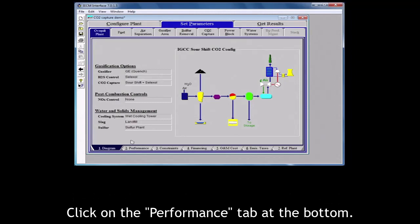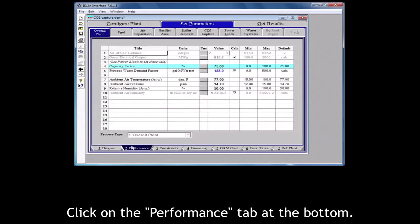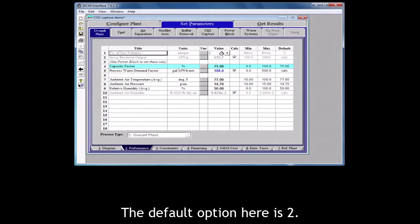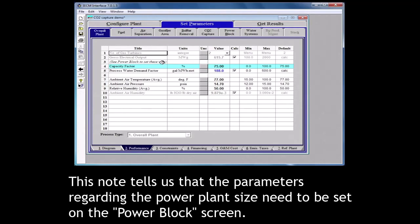Click on the performance tab at the bottom. For an IGCC power plant, the size of the plant is set by the number of gas turbines. The default option here is 2. This note tells us that the parameters regarding the power plant size need to be set on the power block screen.